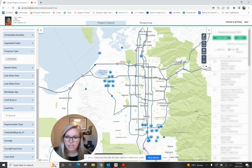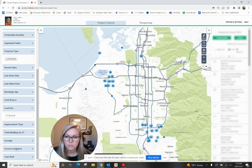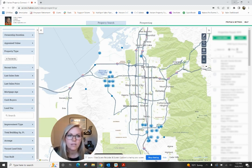And then here you can do vacant land only. This is actually great if you're trying to target someone who has vacant land that you're interested in developing. That's where you would actually indicate yes or no here. There are lots of other information I'd encourage you to look at.